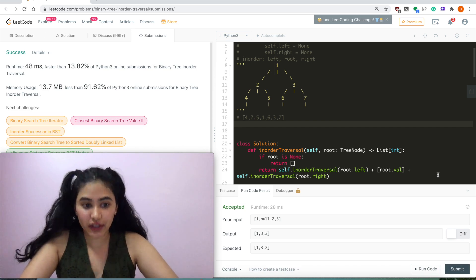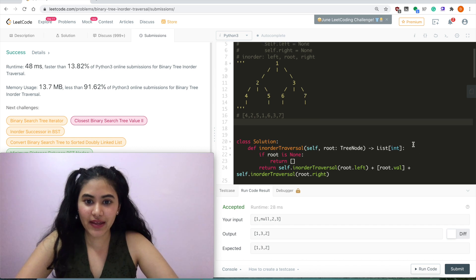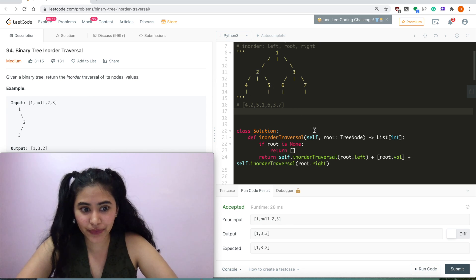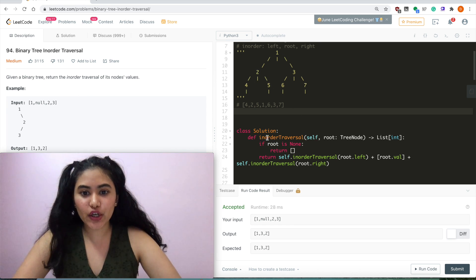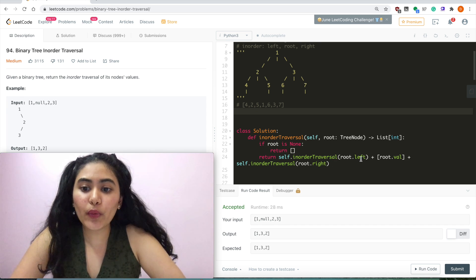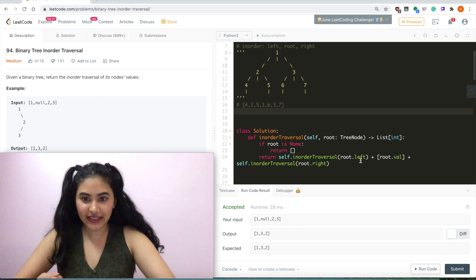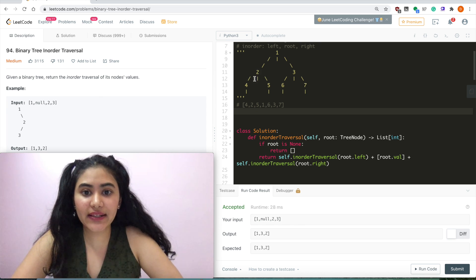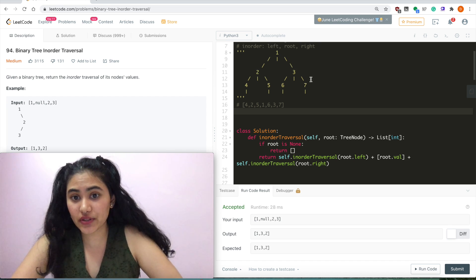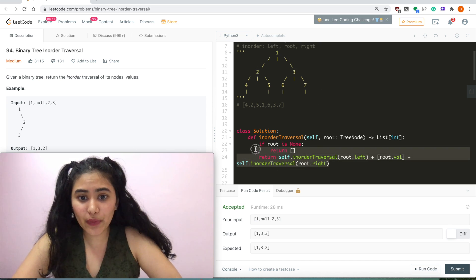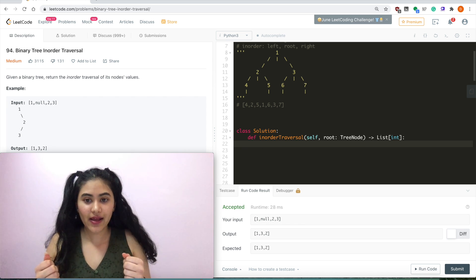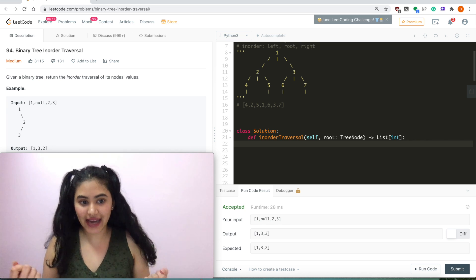Now that we've solved it recursively, how do we do this iteratively? It's the same idea — we still want to go left, root, and right. But the only thing is we can't call our function again. So how will we build up our list? We don't know where we want to return to, since when doing it recursively we knew we could return back to 2, back to 1, and go down to 3 and 7. Now we're going to have to keep a data structure to store all the nodes.